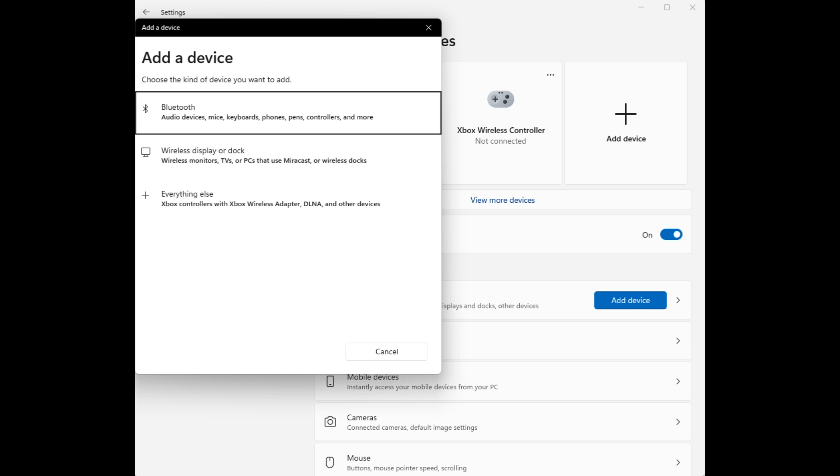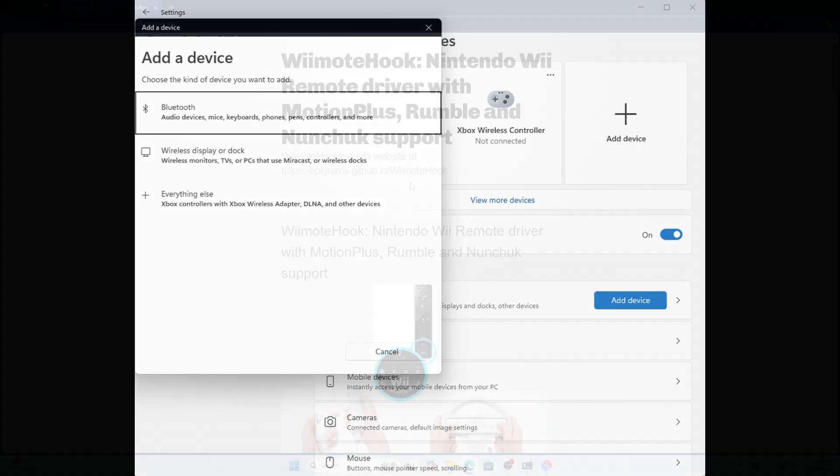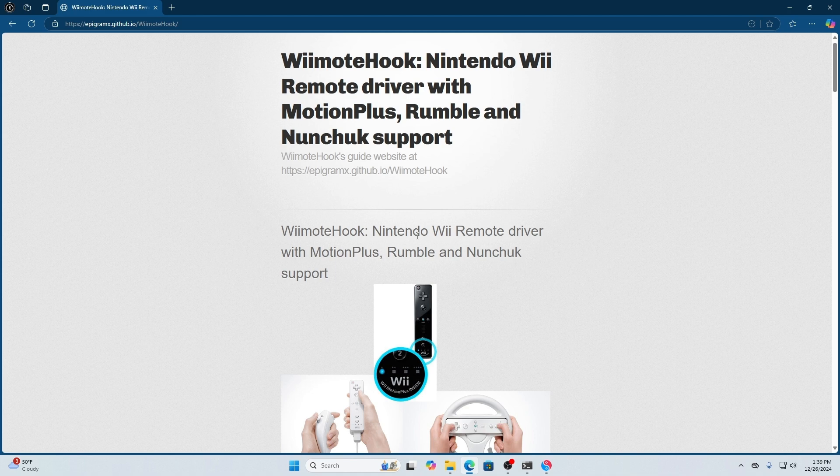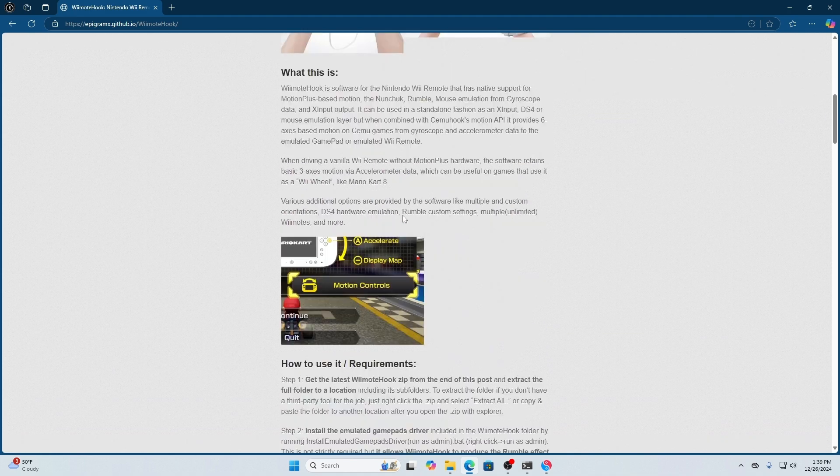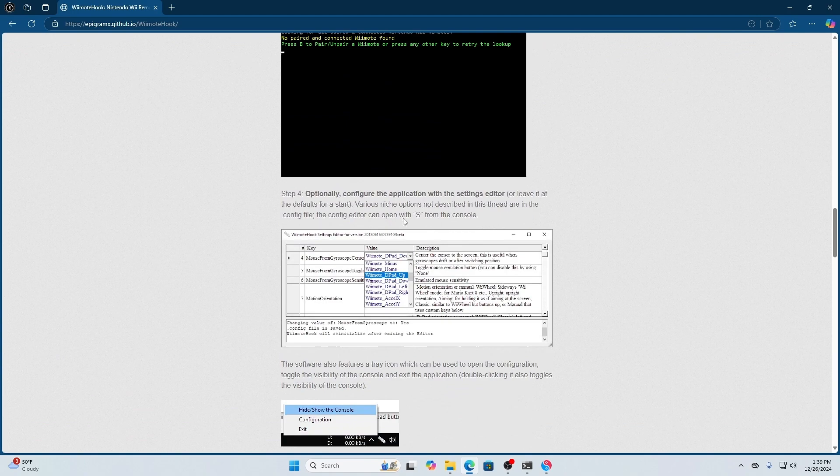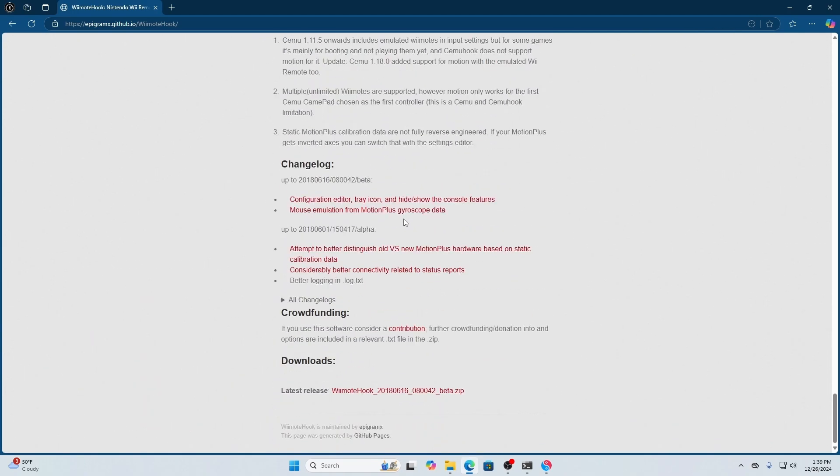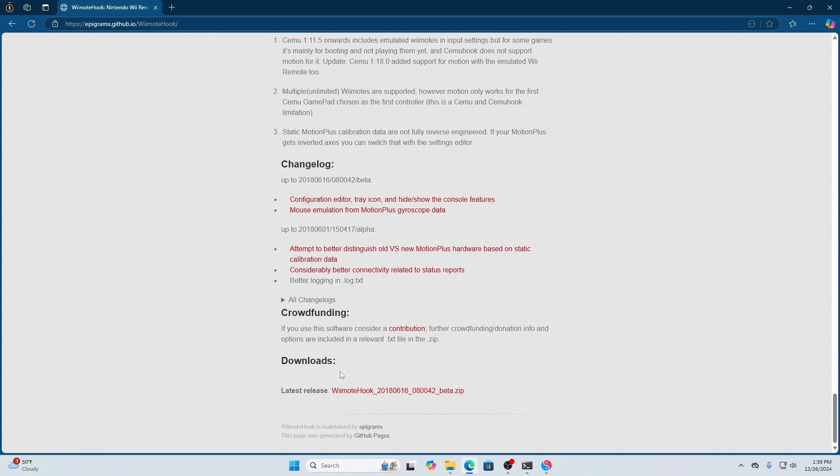Once you've done that, go to the link in my description and it'll take you directly to this page, which is WiiRemoteHook. Once you're at this page, scroll all the way down until it says download and click where it says the latest version, then download it.